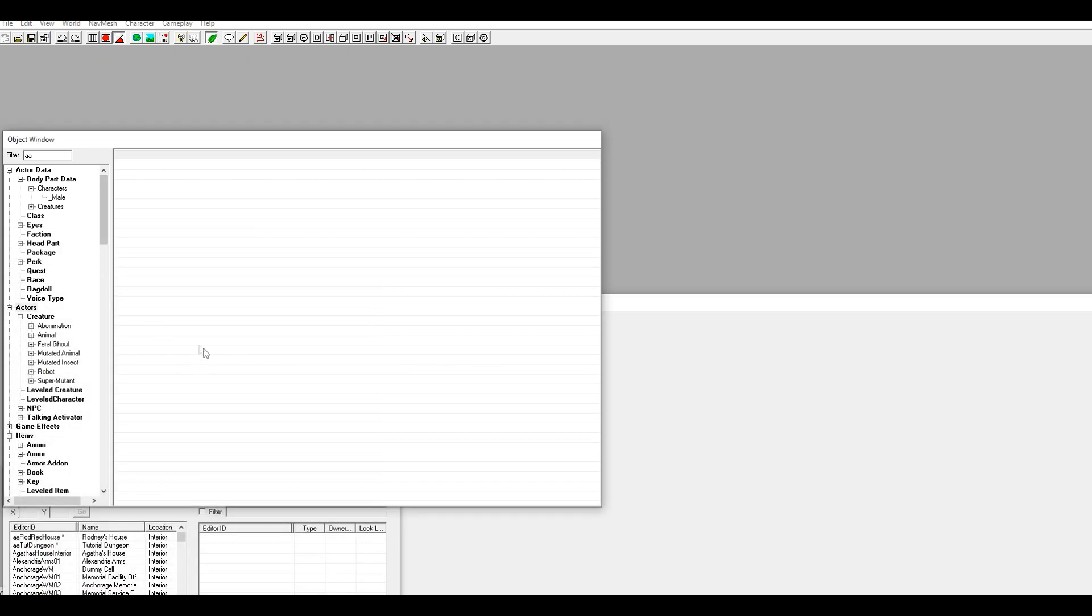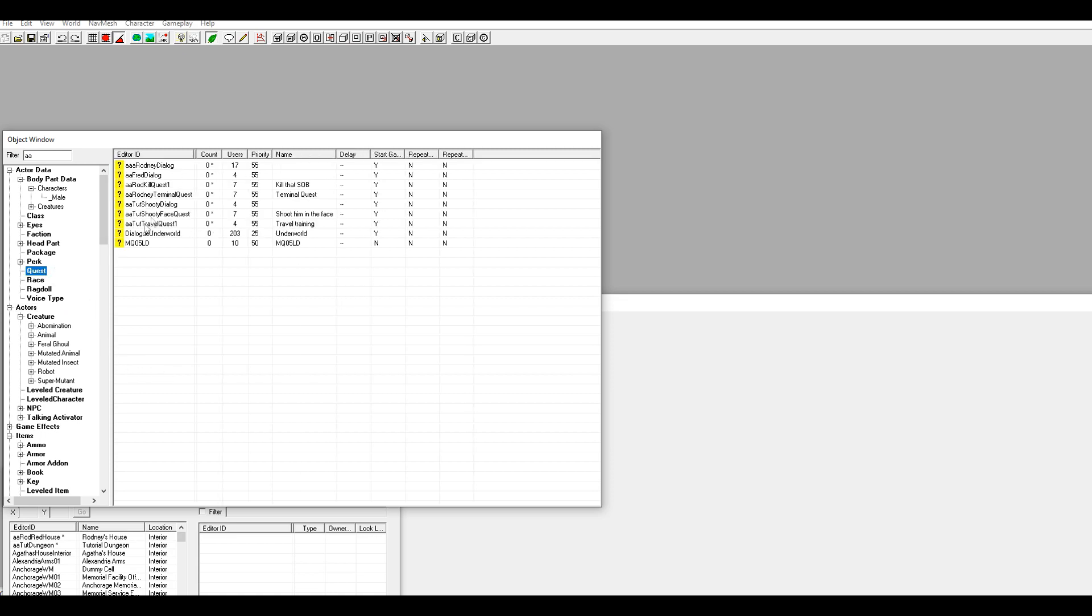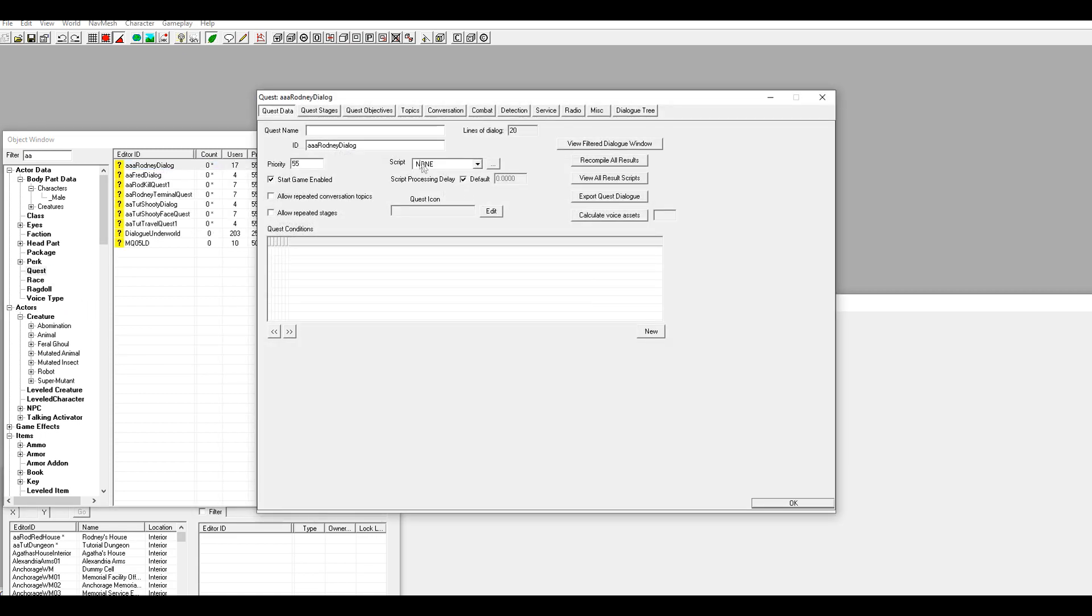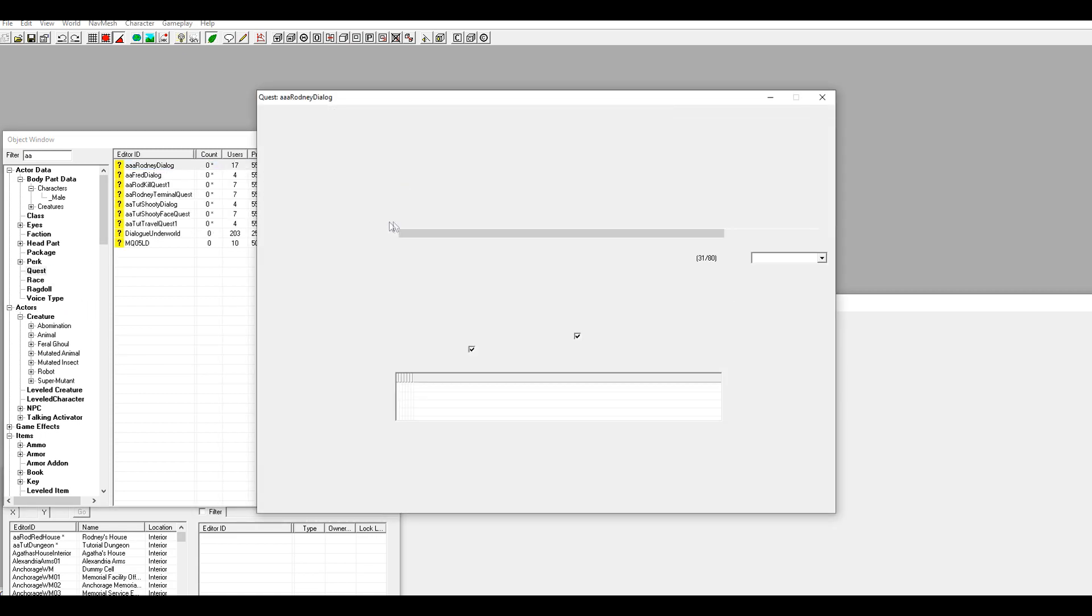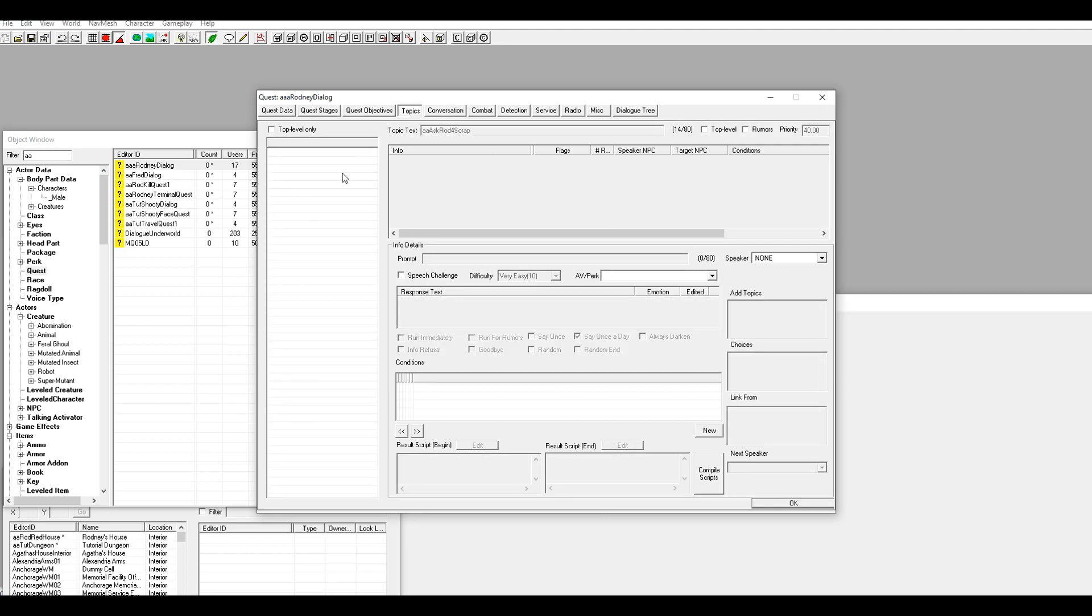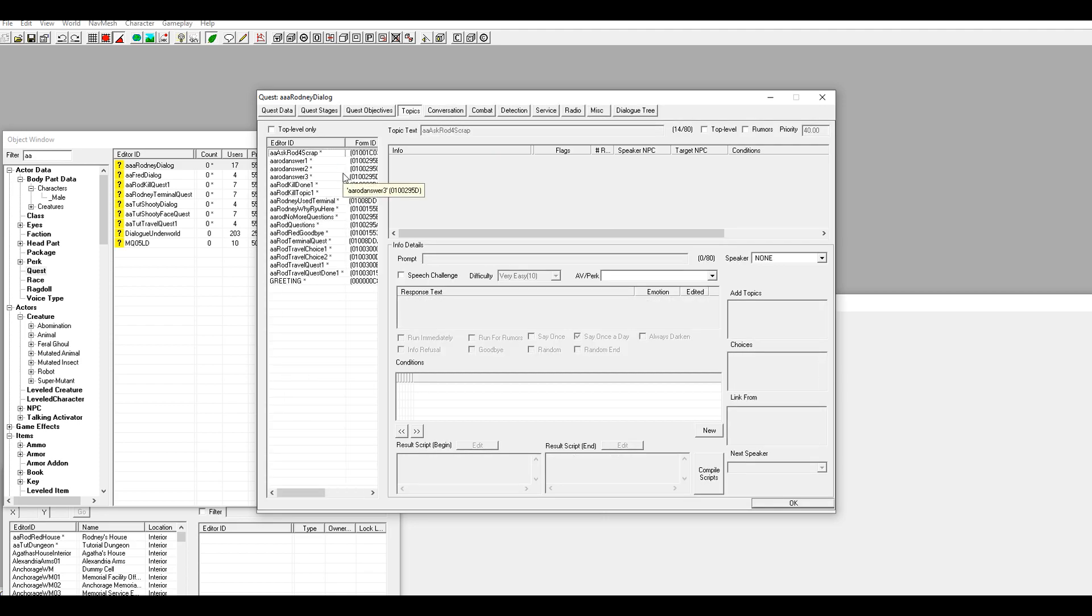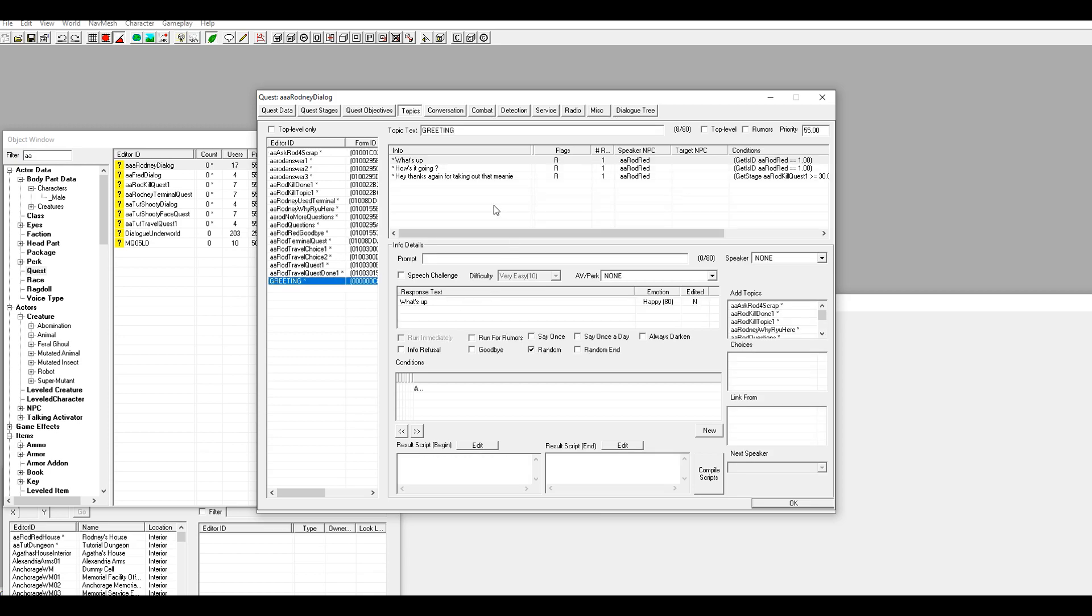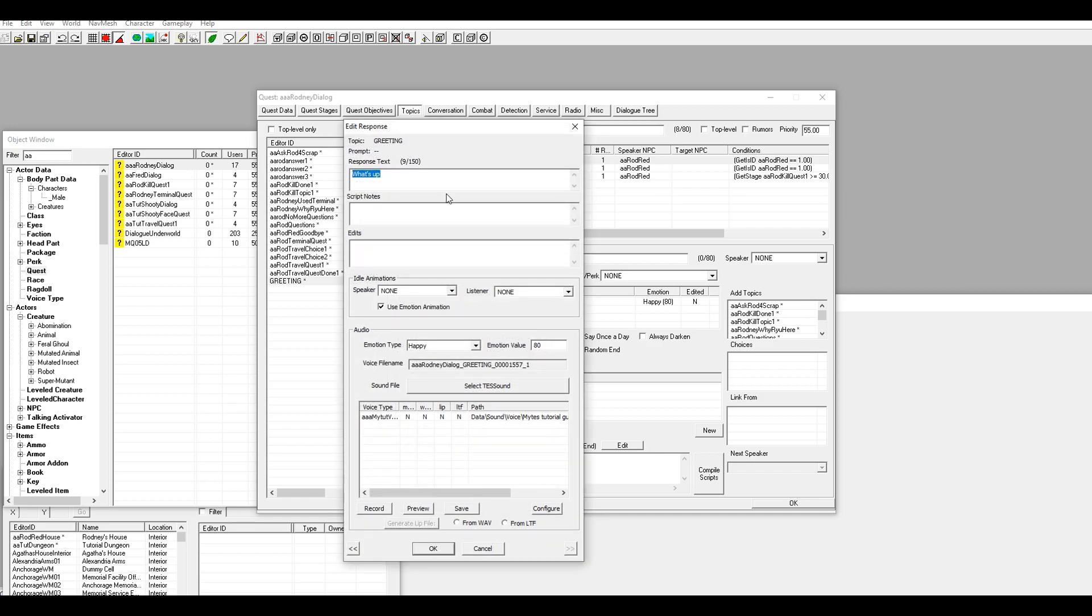So the first thing you want to do is go to their dialogue tab that we made. So I'm going to click on it and go to his topics. I'm not going to do all of them, just enough to show you how it's done. So we're gonna go to one of his topics right here, this 'what's up,' and then what I like to do is record from WAV.